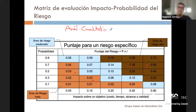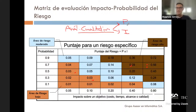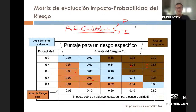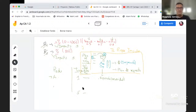El análisis cualitativo al final está asociado con asignar una probabilidad y asignar un impacto que se califica según lo hayamos definido en el plan de riesgos. En esa primera parte, yo tuve que haber dicho cómo se calificaba, cómo se decía que algo era de probabilidad alta, baja o media, y cuál era el impacto. Dependiendo de eso, yo puedo plantear los riesgos como si fuera una matriz.